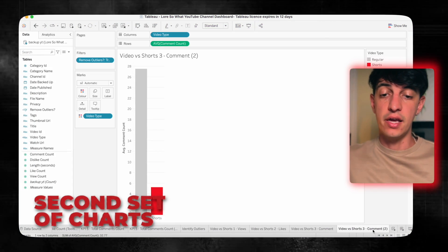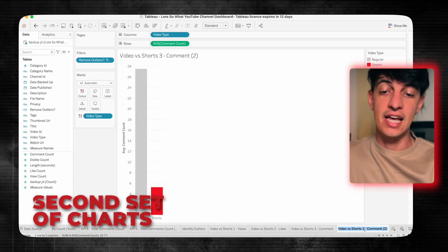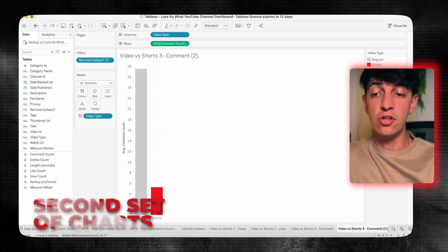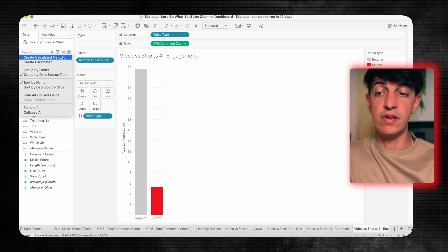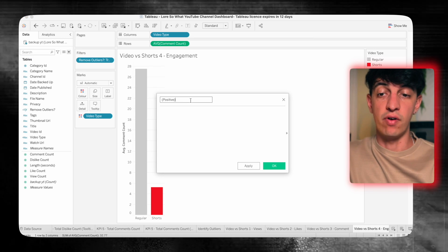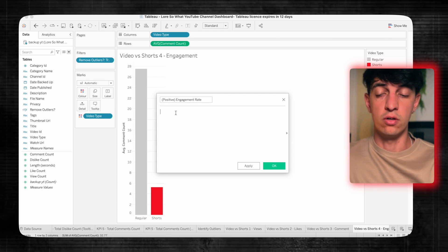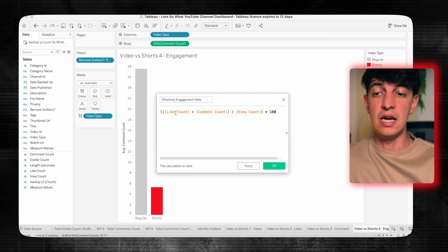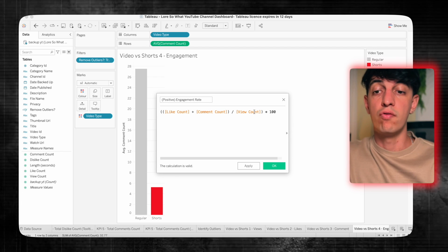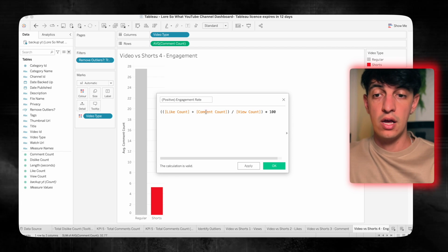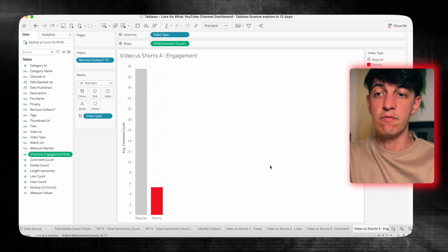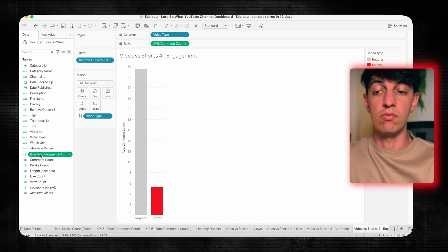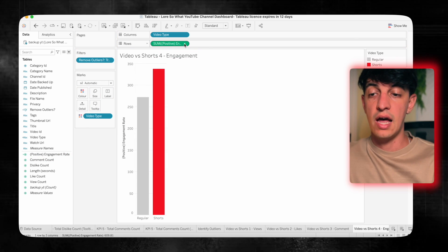Alright, now back to our project. For the next sheet, I want to analyze videos against shorts again, but this time in terms of engagement. I'll create a calculated field called 'engagement rate': it's the like count plus the comment count, divided by the total view count, multiplied by 100 to get a percentage. This gives a positive engagement rate because I'm not counting the dislikes.